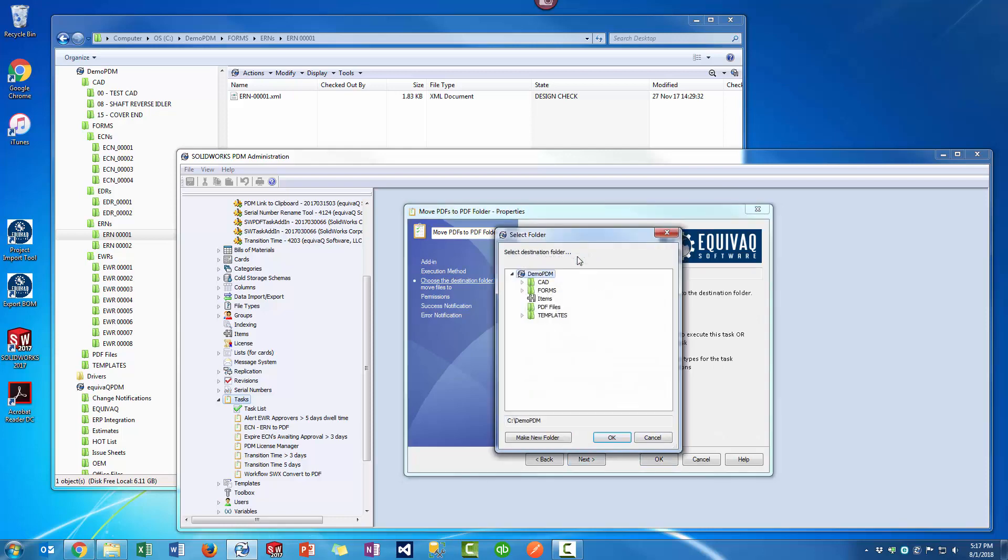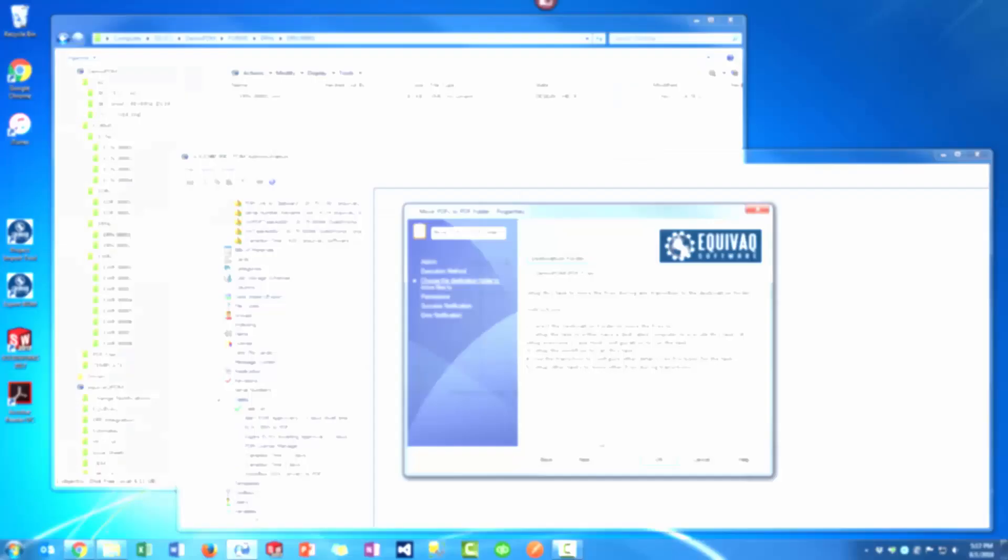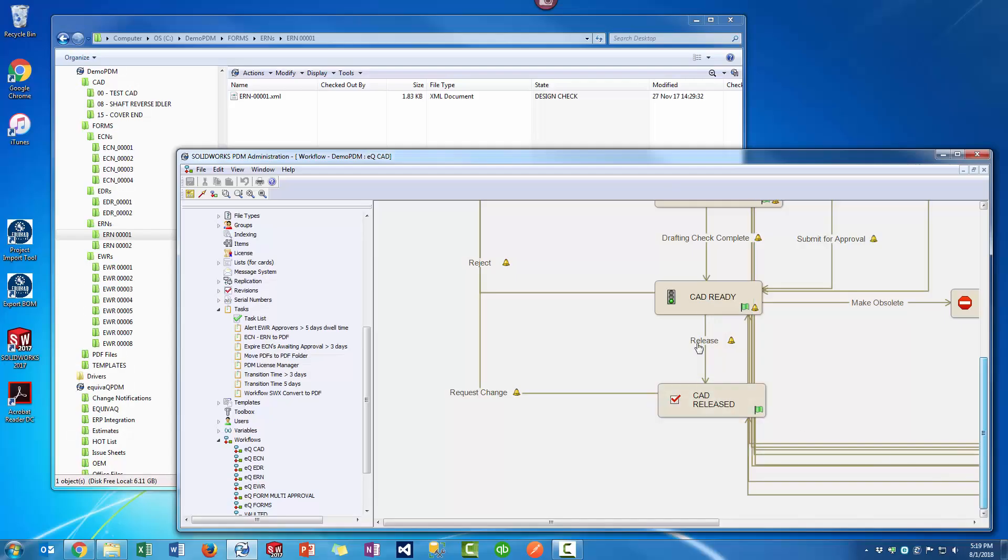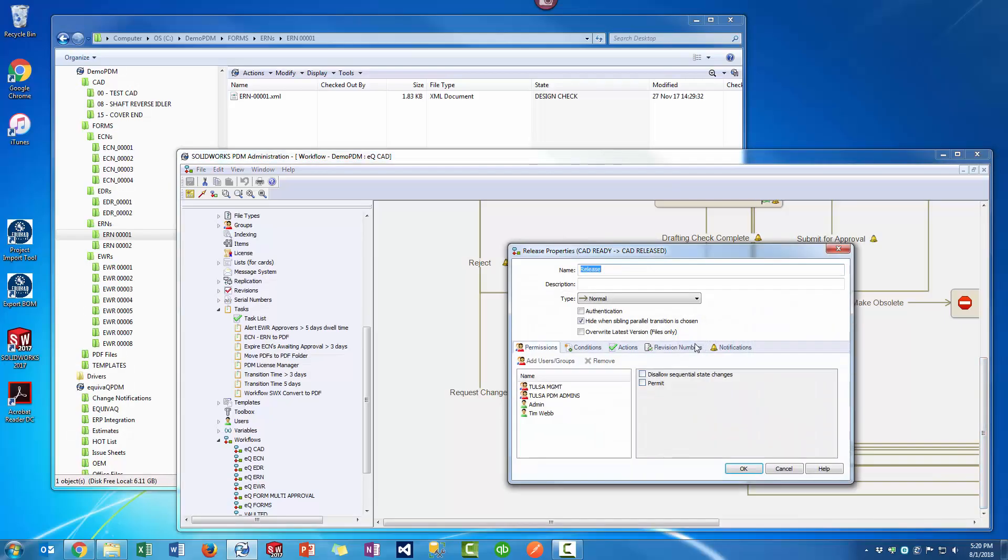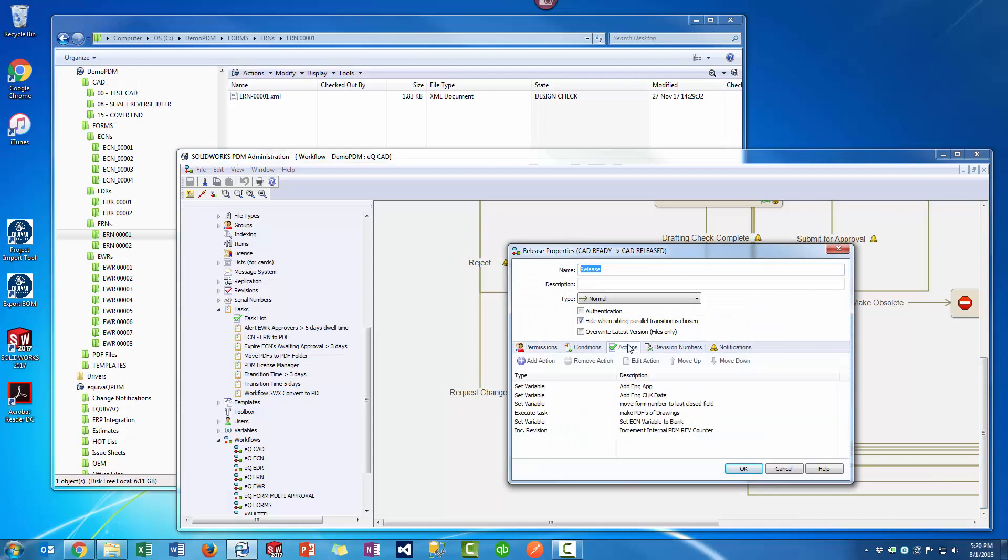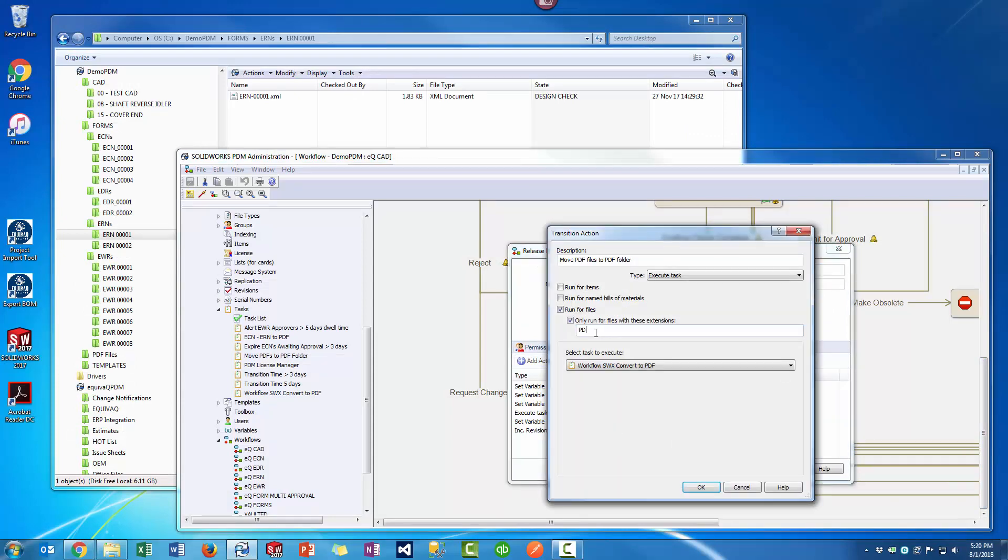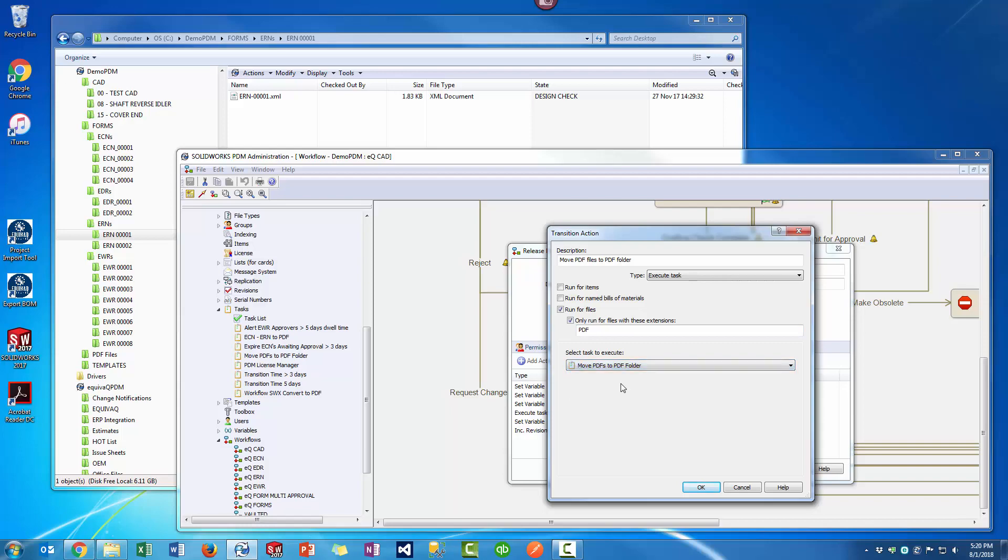You can set up one or more tasks that will move files to the destination folder. Then you configure the workflow using the transition action, Execute Task, to move specific file types during the transition.